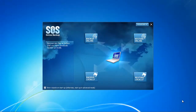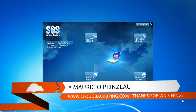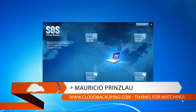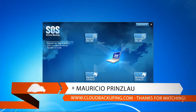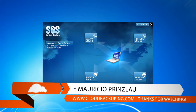Hi and welcome at cloudbackuping.com. My name is Mauricio and in this video we're going to have a look at the SOS Online Backup restore process.